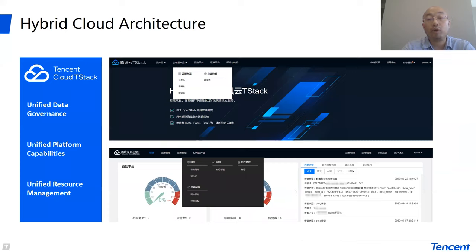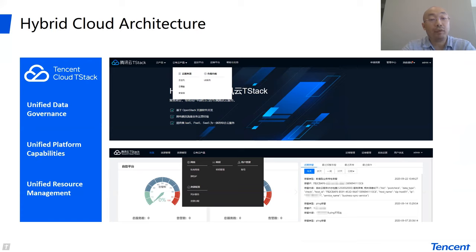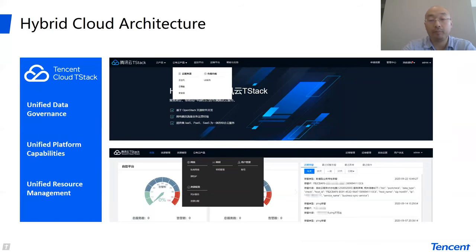Here is a big picture of what users can see. There is only one portal a user can see, and through this portal they can manage different clouds and have different platform capacities. Even their data are governed through a unified mode.